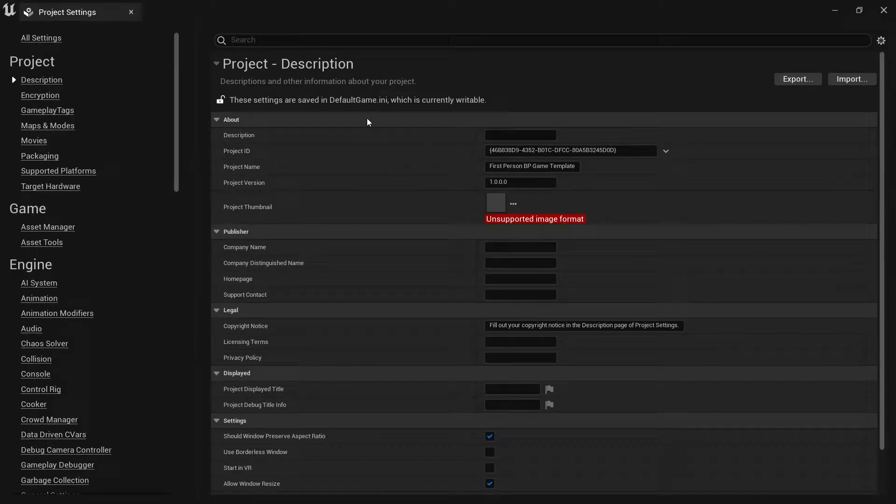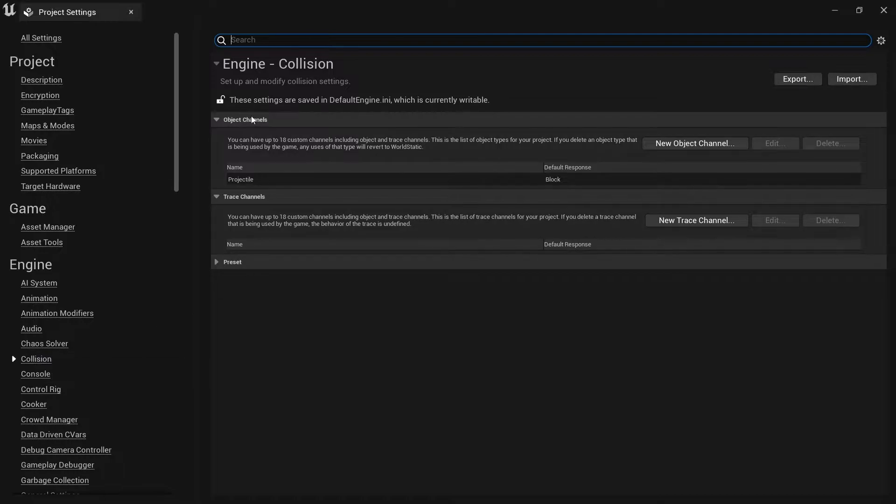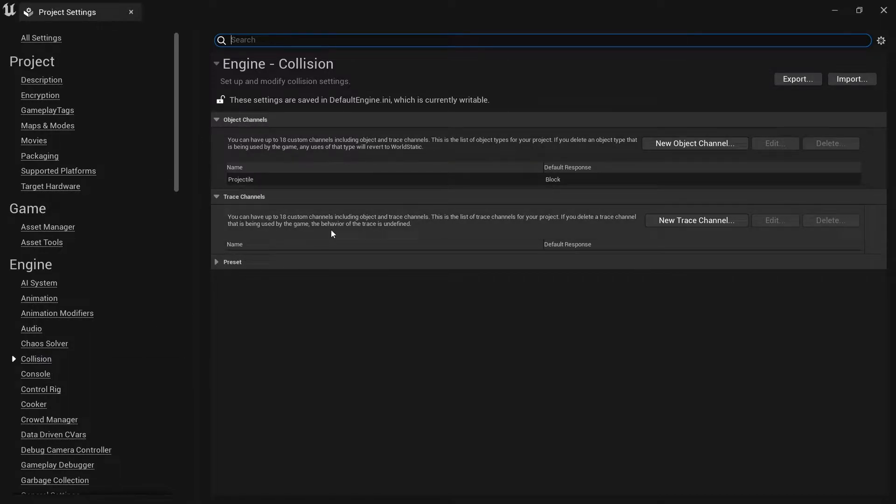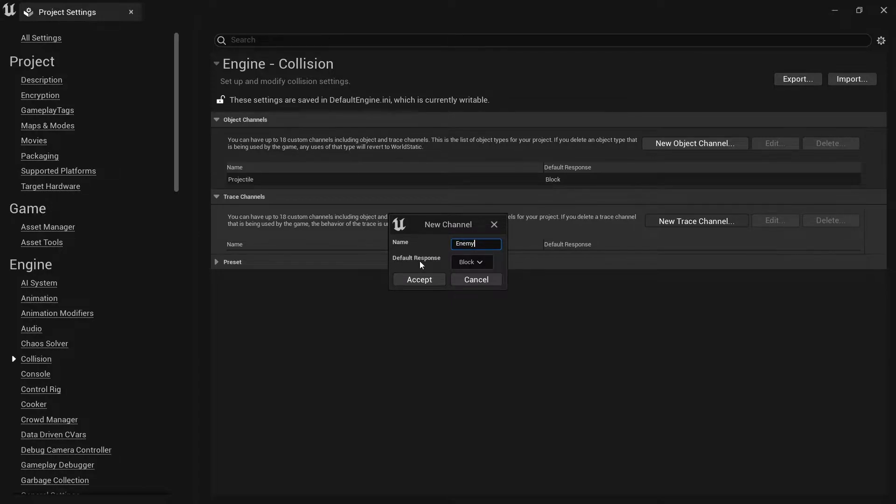In here you can go down to collision settings in the engine section, and you'll see you've got object channels and trace channels. For trace channels, you go to new trace channel, put in the name. Let's call this one enemy.